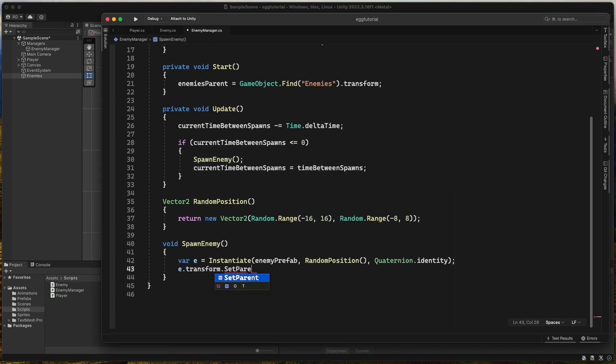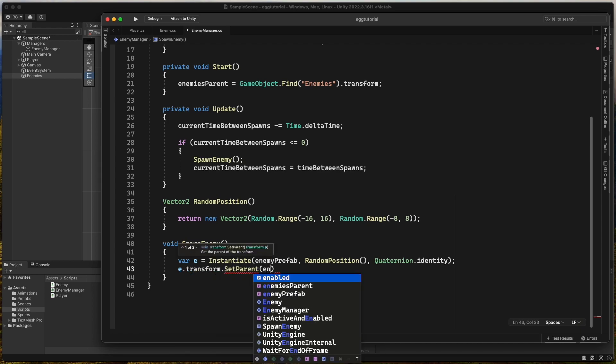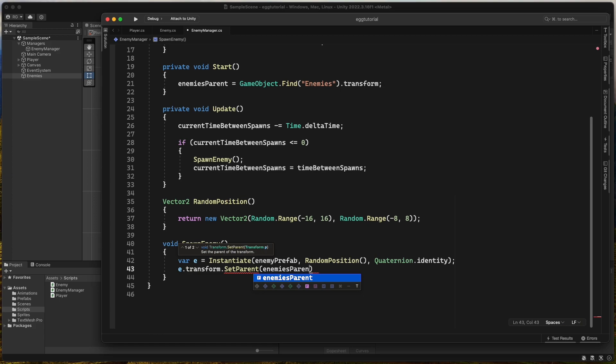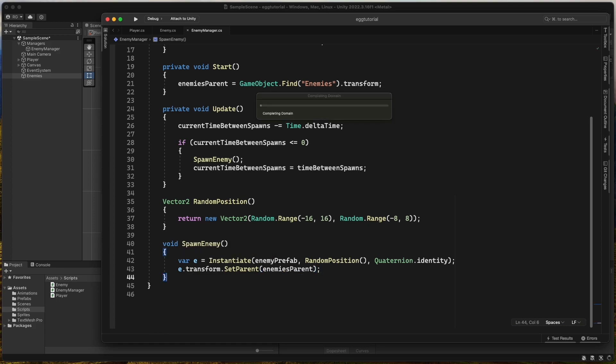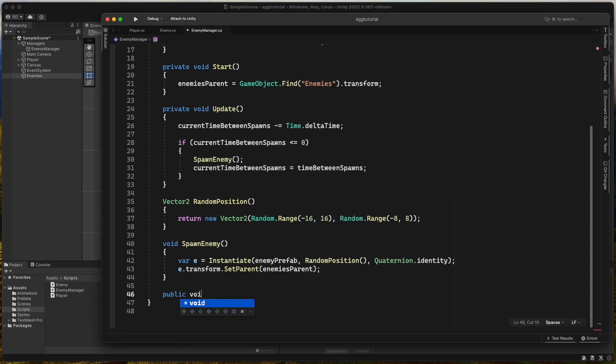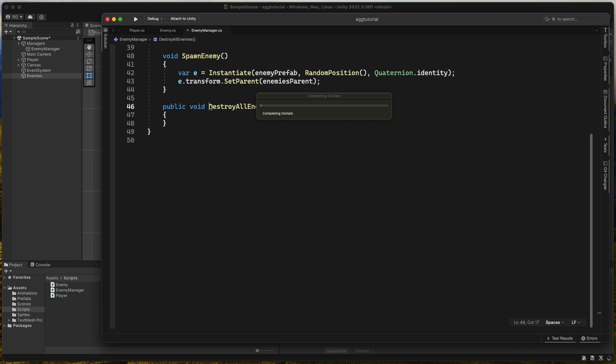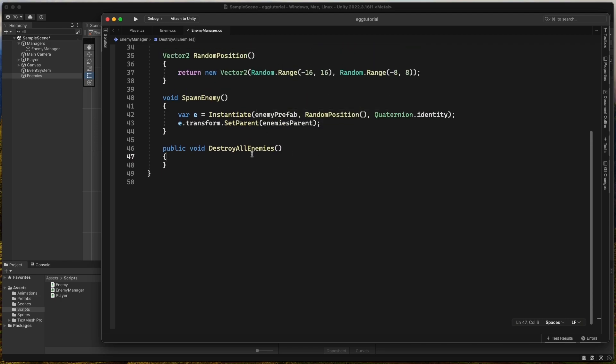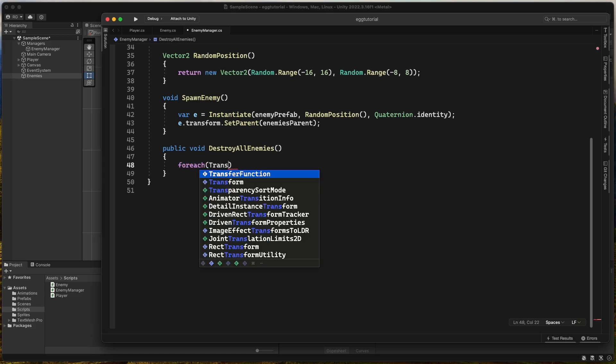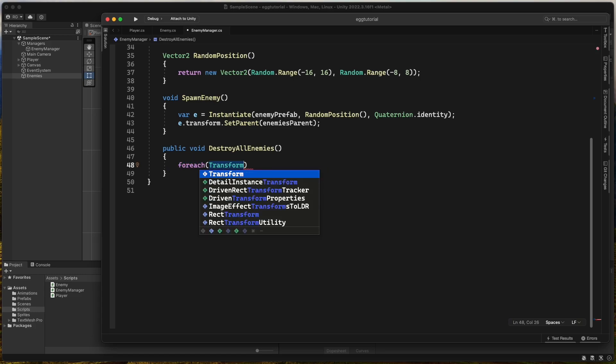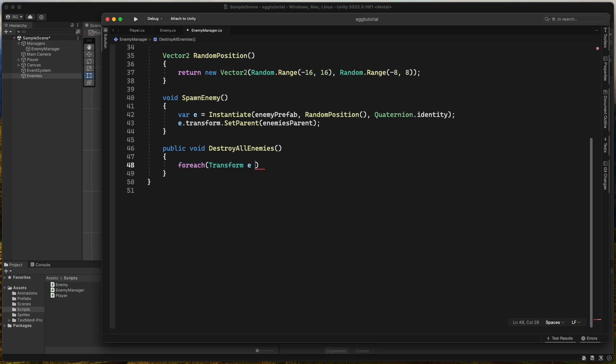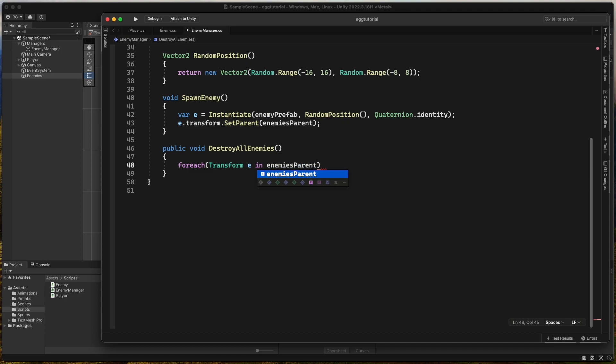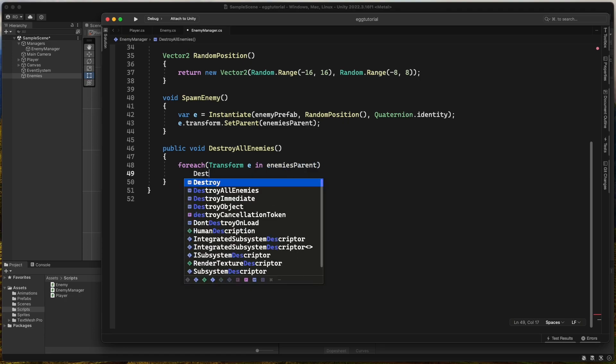We call set parent on the instantiated enemy prefab to enemies parent and make a new method to destroy all enemies. In destroy all enemies, we use a for each loop to go through all transforms in enemies parent and destroy the game object for each one of them.